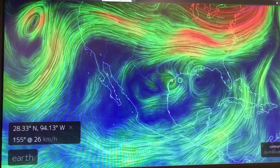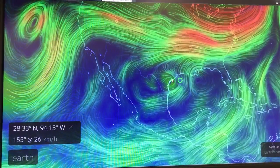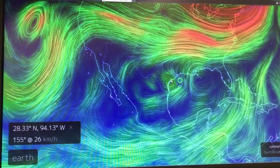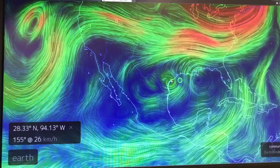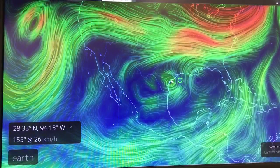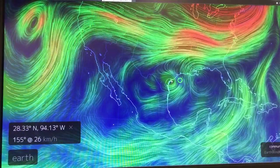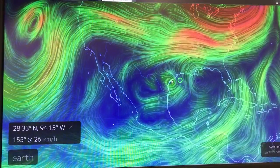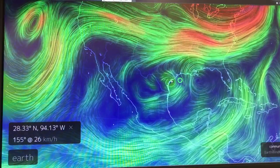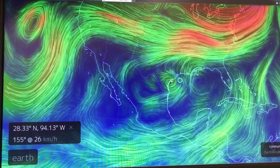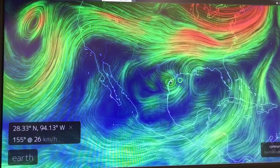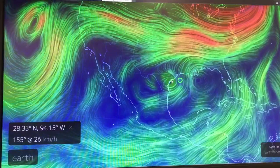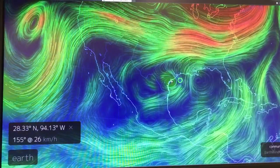Hi, it's Paul Beckwith back. This is part two of my tutorial on Hurricane Harvey. By following the steps, stopping the video, and following what I'm doing on your own computer, you can analyze Harvey and see what's going on.